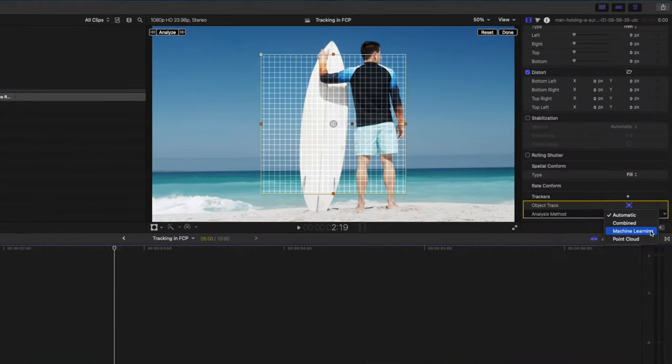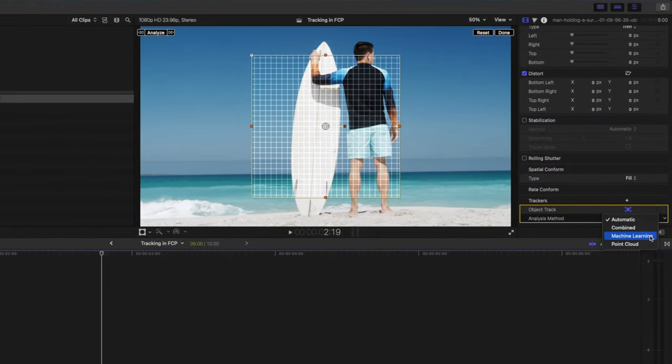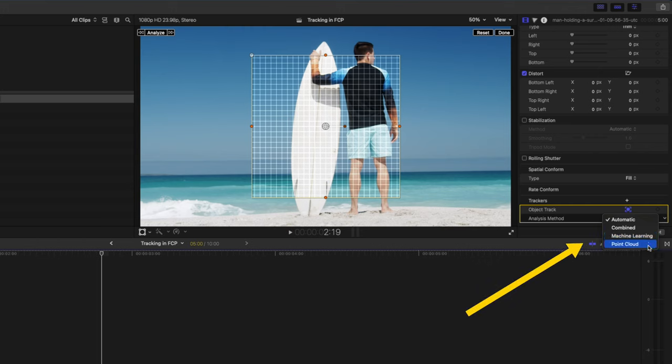You probably already know by now that Final Cut Pro now has built-in tracking, but what you might not know is these five ways to use the built-in tracking feature. I'm also going to show you the difference between the machine learning and point cloud tracking methods, so stick around to find out more about that.